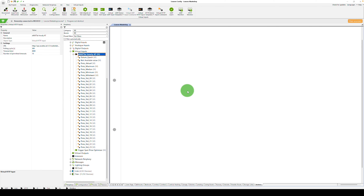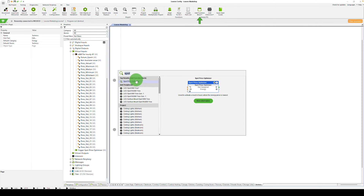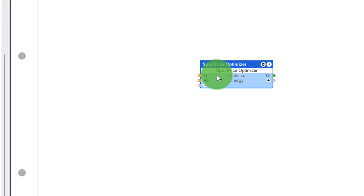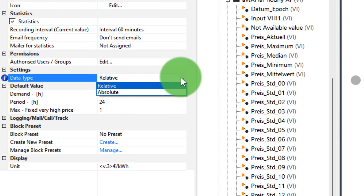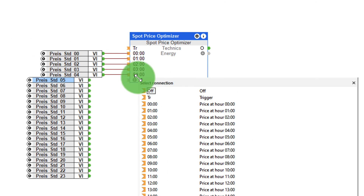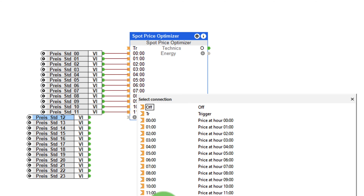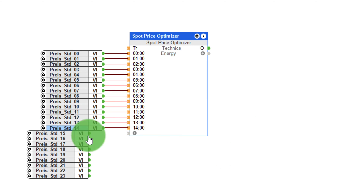Now, let's add the new Spot Price Optimizer function block. First, the data type must be set in the properties of the function block. You should set this depending on whether the electricity prices are transmitted by the API in relative or absolute terms. In my example, I work with an absolute value, and now I connect them to the inputs of the block.